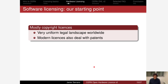Copyright makes it easy to draft licenses, because you can rely on the fact that people don't have the right to copy software in principle — so you draft a license based on copyright and attach obligations if you want. Lately, patents have become significant in software as well, so modern licenses also grant a license for patents insofar as they are needed to make use of the software and to guarantee certain freedoms for licensees.